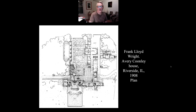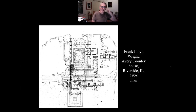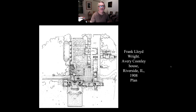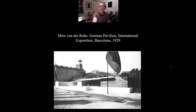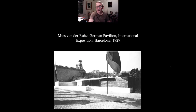Here's the Frank Lloyd Wright Coonley House floor plan in Riverside, Illinois — an example of open plan. One of the things that really helped put Mies van der Rohe and modernist architecture on the map was the Barcelona Pavilion. Similar to 19th century expositions like the Paris Exposition and the Columbian Exposition in Chicago, the one in Barcelona in 1929 had many nations showcasing their country.